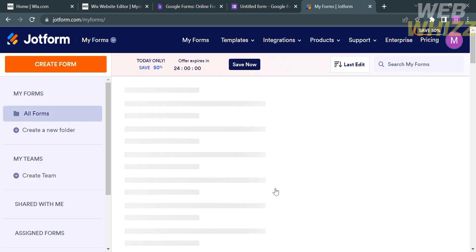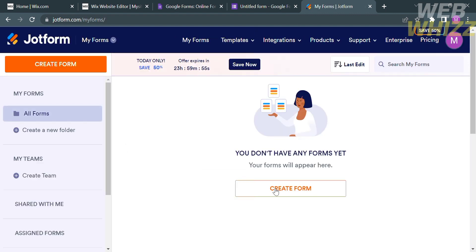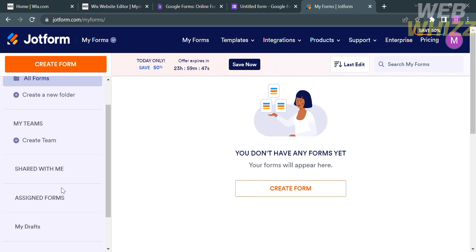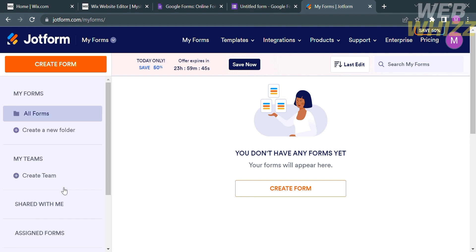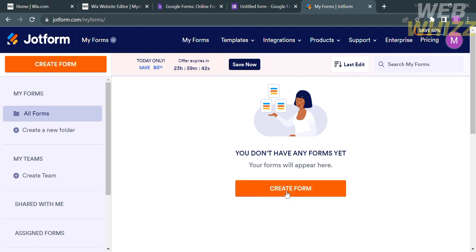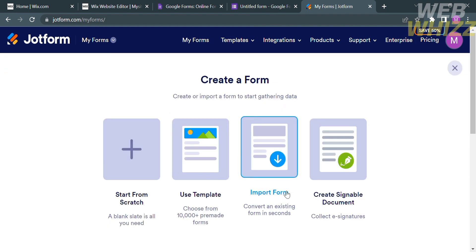After signing up, you will be directed to the JotForm dashboard. From here, it will show you options on the website panel, including All Forms, Create a New Folder, or Create a Theme under My Themes. To create a questionnaire, just click the Create Form button.